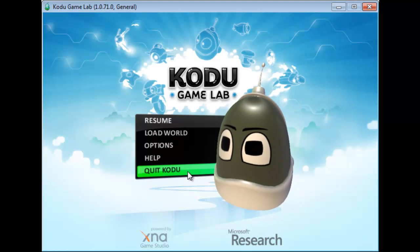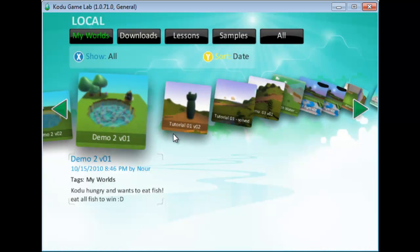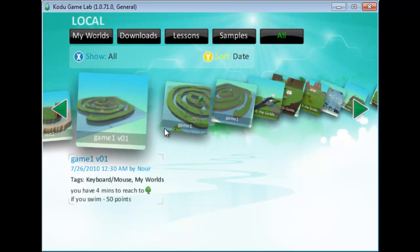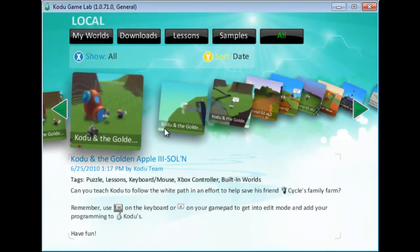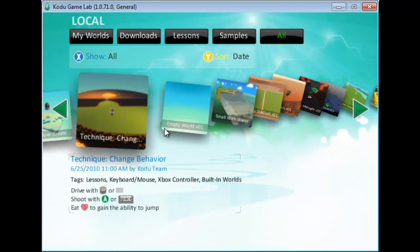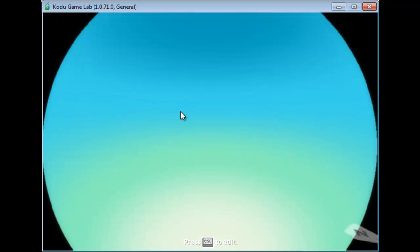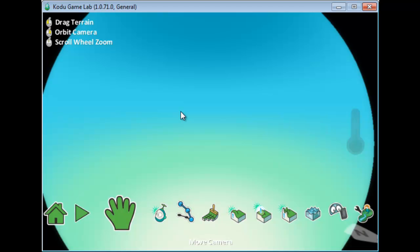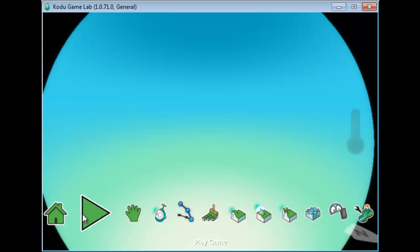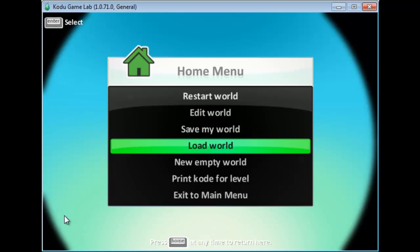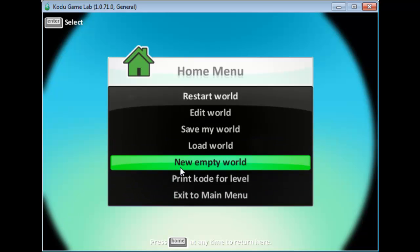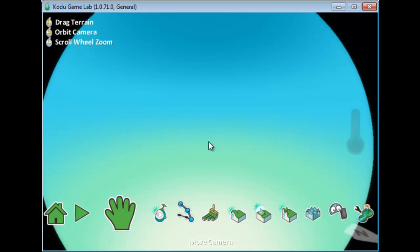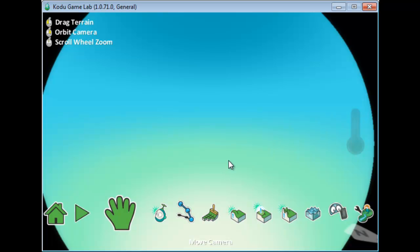To create a new game, go to All and look for a world called Empty World. Click Play, then press Tab to go to edit mode. There is another way to start a game from the home menu — you can simply select New Empty World and get the same result. Now you have an empty world to start with and you need to add land.